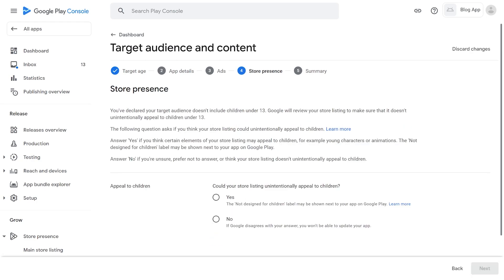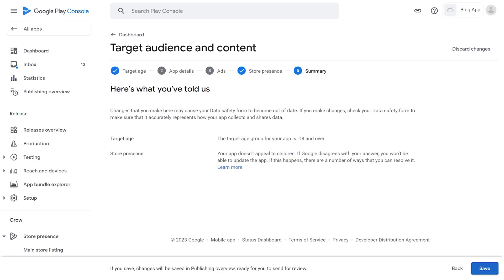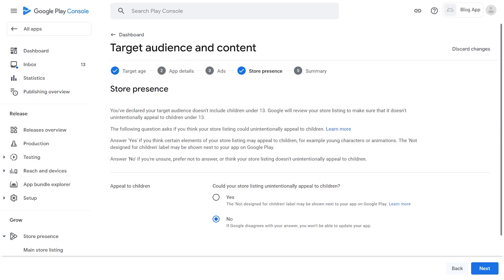For the question that attracts children's attention, check No and click the Next button. If the app you are submitting contains content that may attract children's interest, you should check Yes.